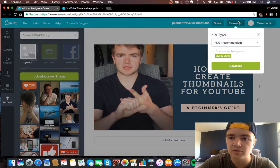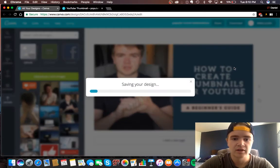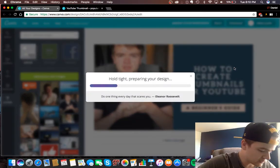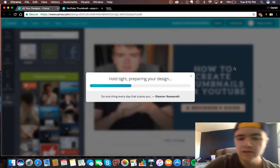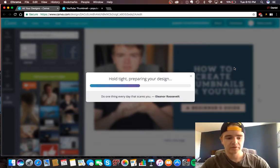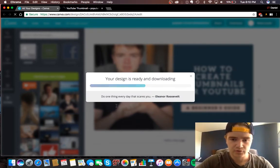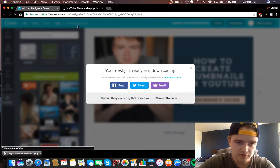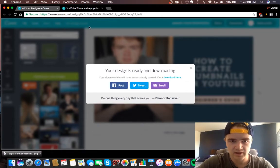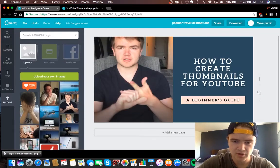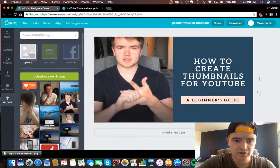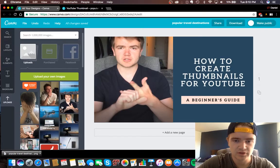And then all you do is download up here, download, and it'll save it. It'll just download right to your, if you're using Google Chrome, it'll pop up right here. You can just drag it on your desktop and you're good to go. And you just drag it in your YouTube video and put it in there as a custom thumbnail.